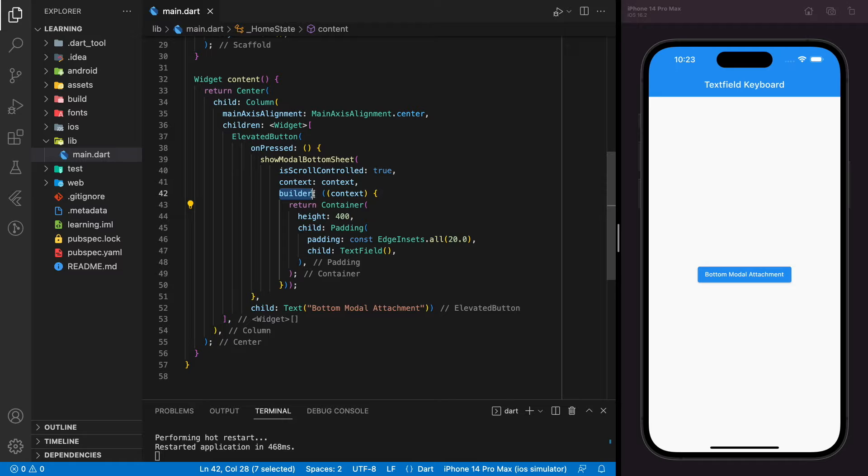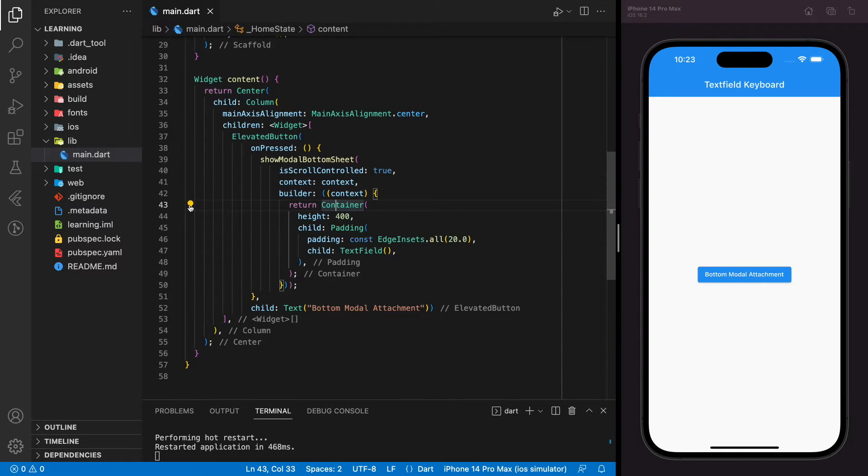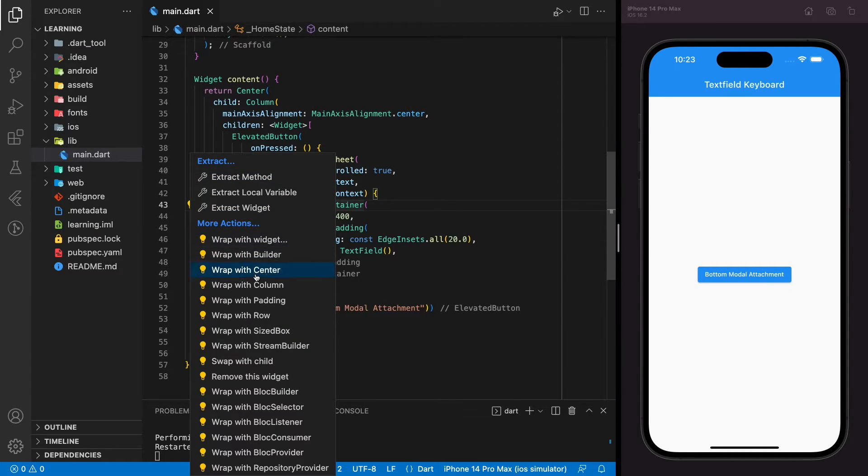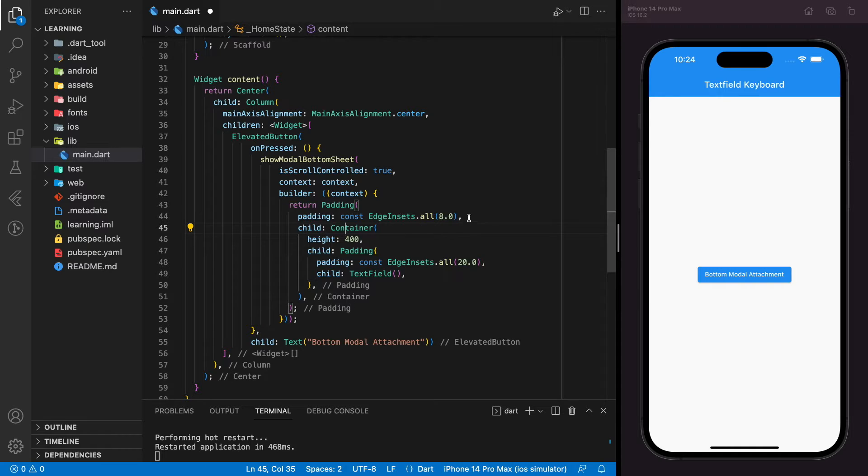Next, in the bottom sheet builder, we need to wrap the return widget with a padding.